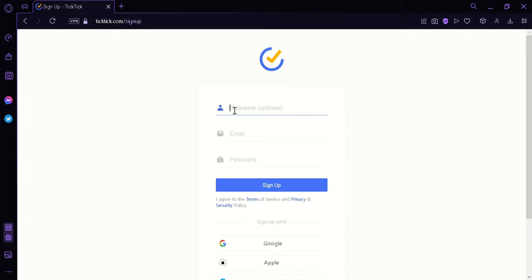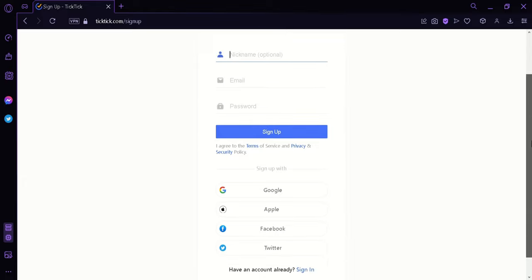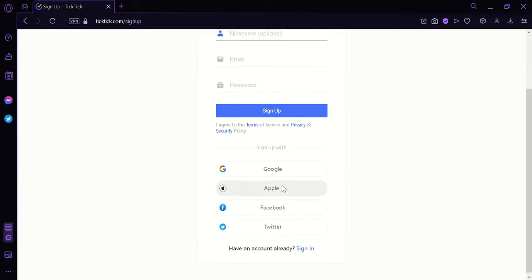Now this will redirect us to the sign-up page of TickTick where we can enter our nickname, email, and password. We can also sign up with Google, Apple, Facebook, or your Twitter account.